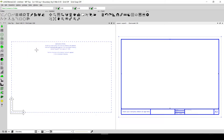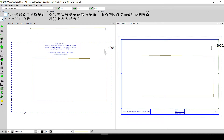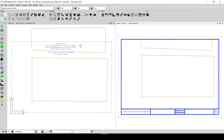Anything we draw within these reference lines is going to be shown in the layout view. For example, if I draw a box within the reference lines and right click, the whole box is visible in the layout. But if I draw a box that starts outside the reference lines and ends inside them, only the part within the reference lines is visible in the layout view.